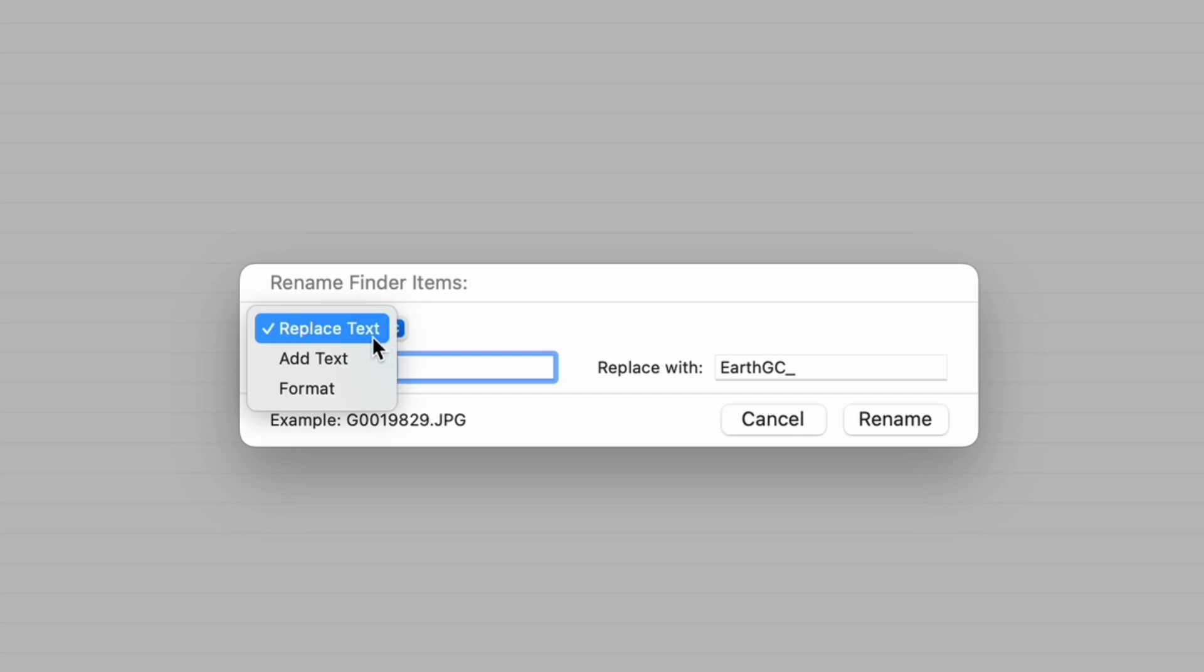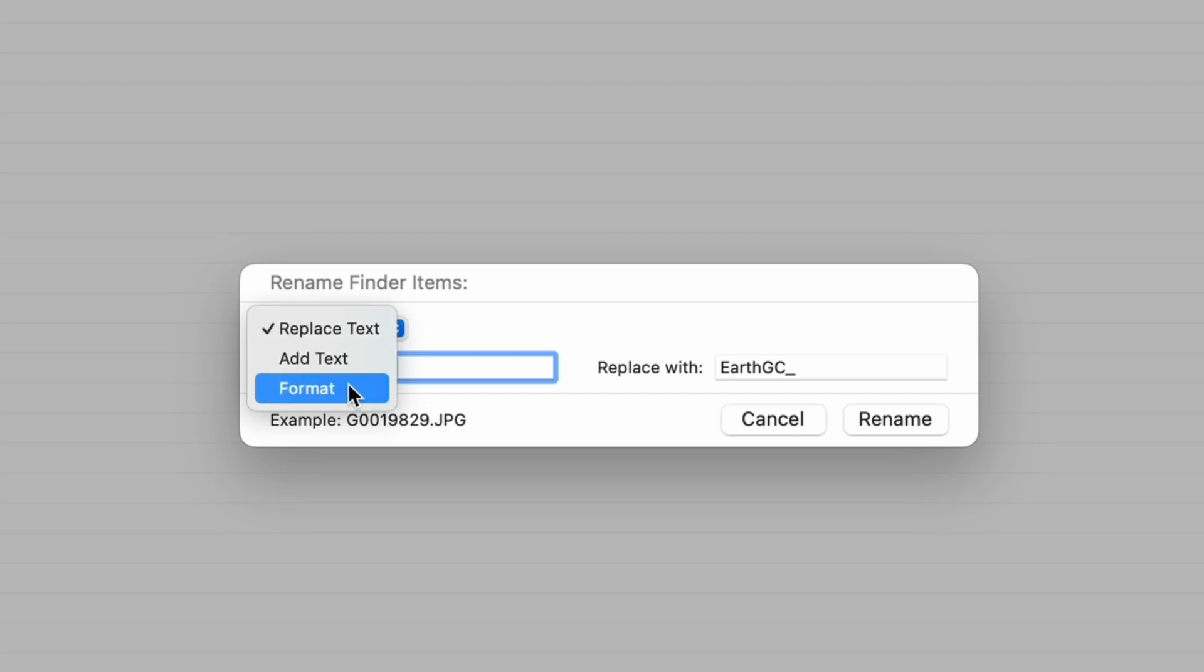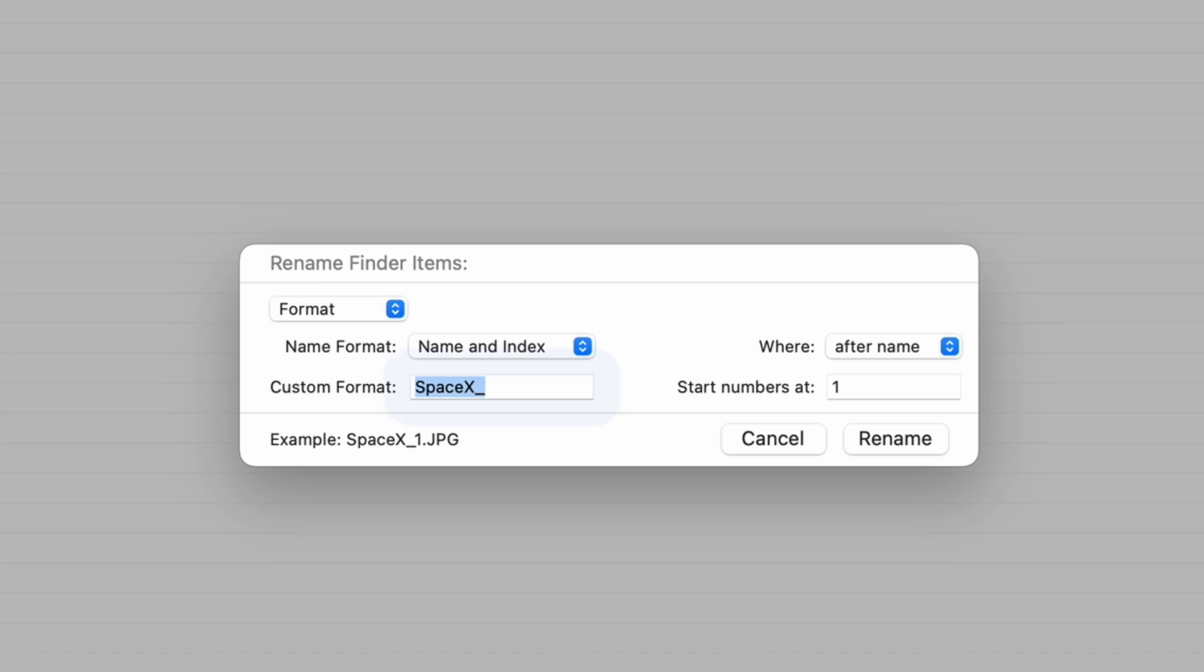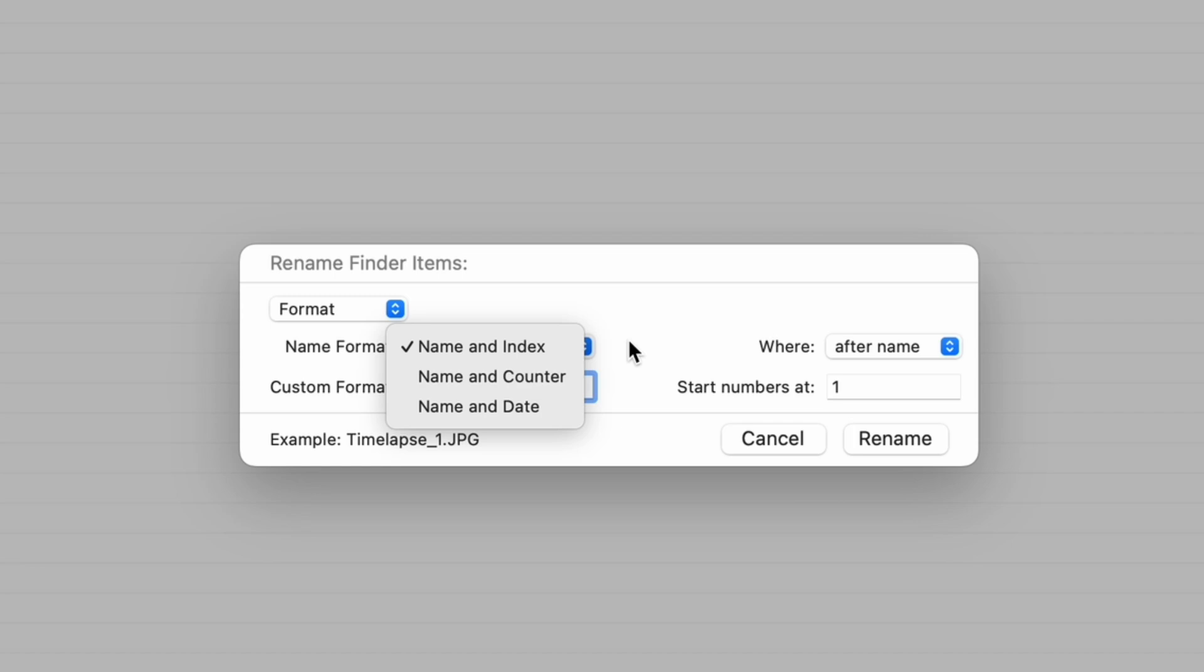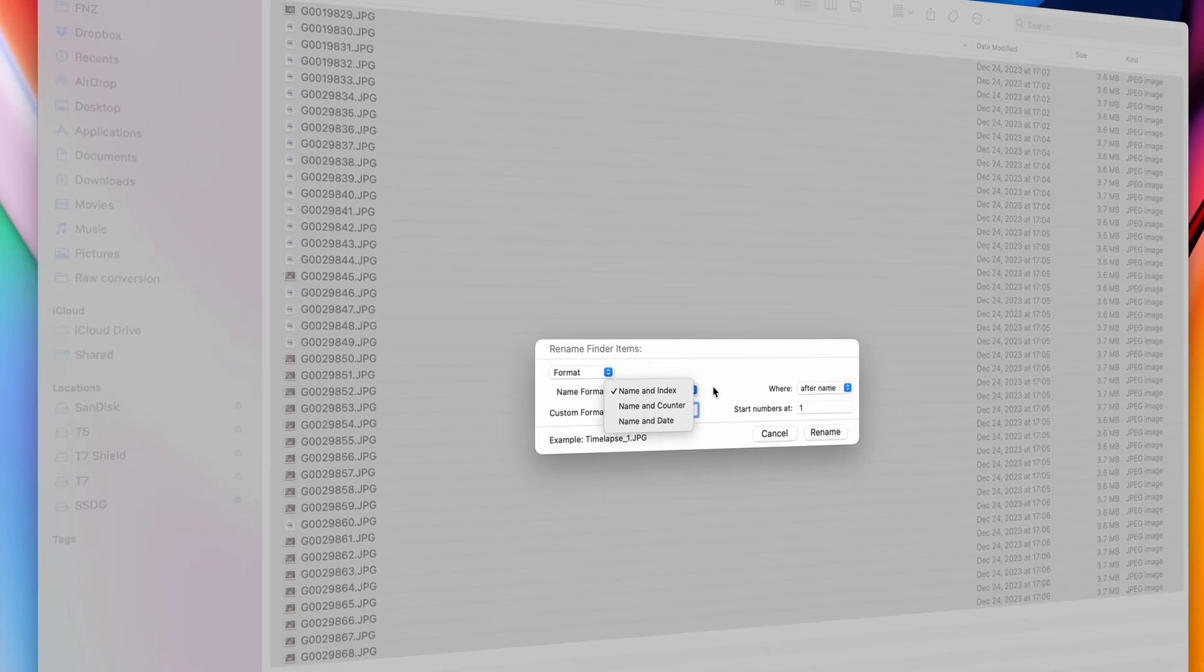You can either replace text, which allows you to replace a part of the original name with something else. Or you can either add text, either before or after the existing name. Or you can format your files to have a name and a number counter, or a date. I do this a lot when working with a large batch of still images or videos, but obviously you can do it to any type of file.